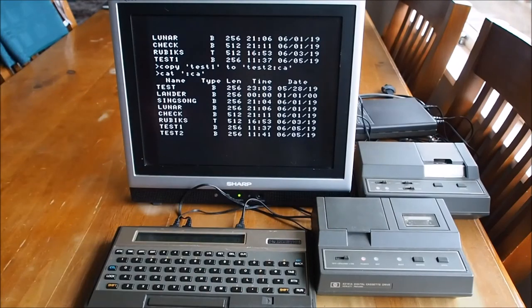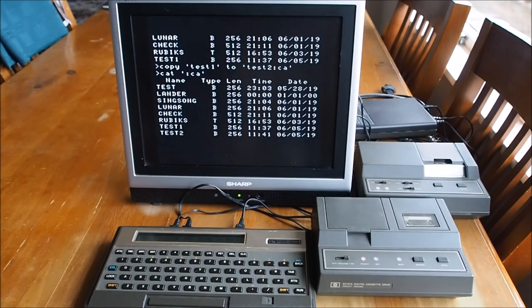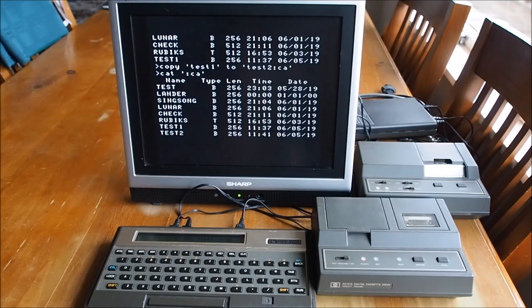Yeah, there's just a quick look at the HP digital cassette drive. I hope you enjoyed that. And thank you very much for watching.